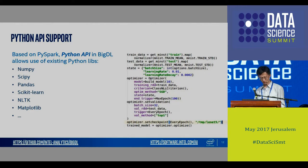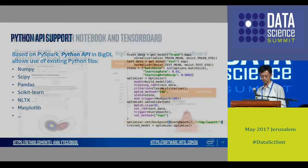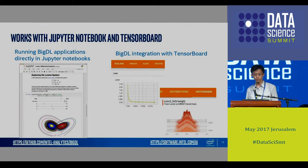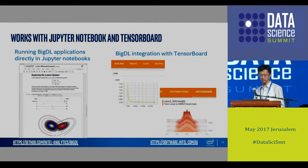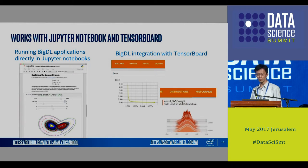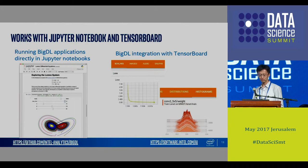The PySpark API also supports a lot of Python libraries. This feature is very useful since we also integrated Jupyter Notebook and TensorBoard, which are widely used by data scientists. Data scientists can use their familiar environment to implement BigDL deep learning models.